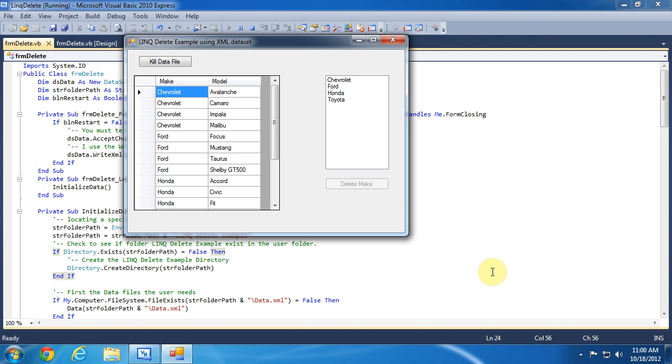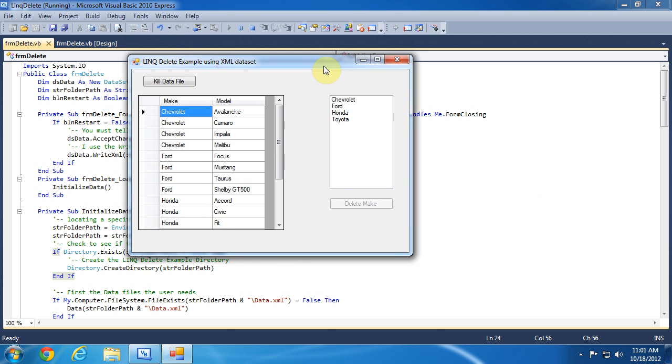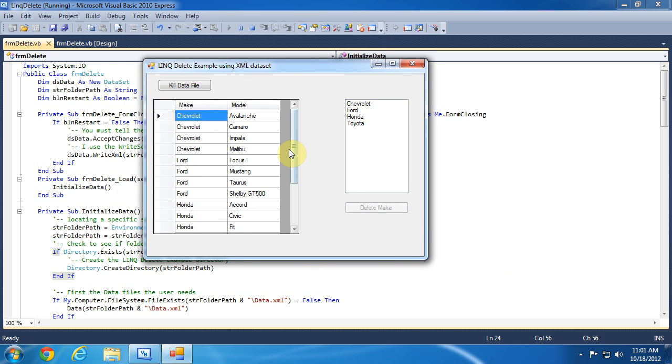Hello, this is Jem from elevatecode.com and in this tutorial we'll be covering how to delete records from a dataset using LINQ. I'm assuming you already know the basics of VB.NET and are somewhat familiar with working with databases. Let's begin.